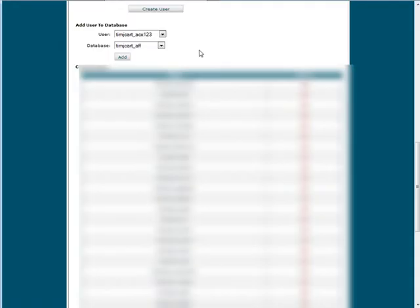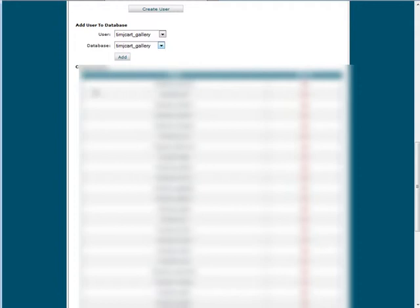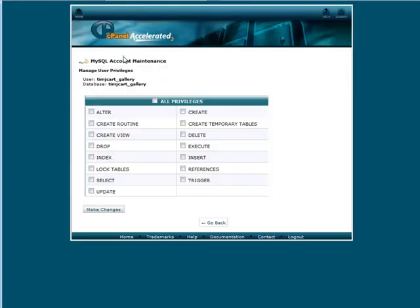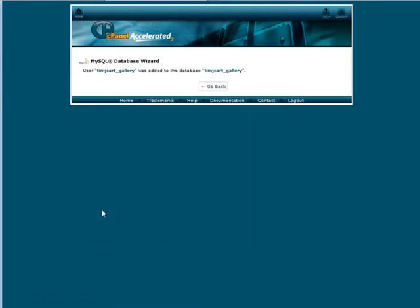Now that we've done that we need to attach the user to the database. So choose the user here and they happen to be the same name here, so we just look for gallery. We want all privileges. Make the changes. And that's the name of our database. Remember we have to use this whole string here. Even though we called it gallery, it appended some characters to the front to tell it that our database is attached to our account.